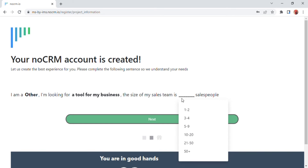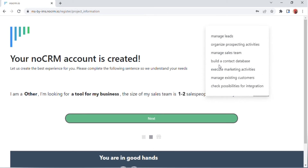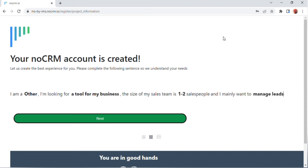Options include: a tool for my business, a tool for a client, and for research. After filling that in, fill in the size of your sales team. You can fill it out with your own choice like one to two, three to four, or fifty plus. For filling in your goals, many options will appear like manage leads, organize prospecting activities, manage sales team, etc. Click on 'Manage sales team.'